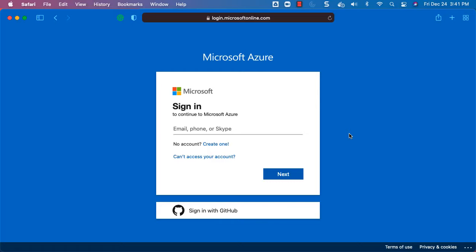Go to portal.azure.com, complete the sign-up process, make sure you have a valid account, then we should be able to log in and set up the Databricks environment without any issues. As part of the next lecture we will go into the details about setting up the Databricks platform using Azure portal.